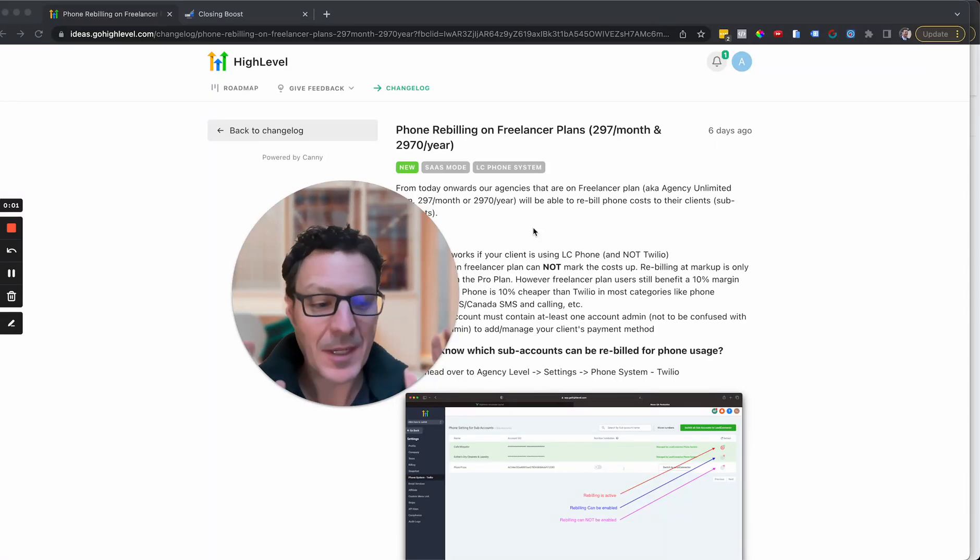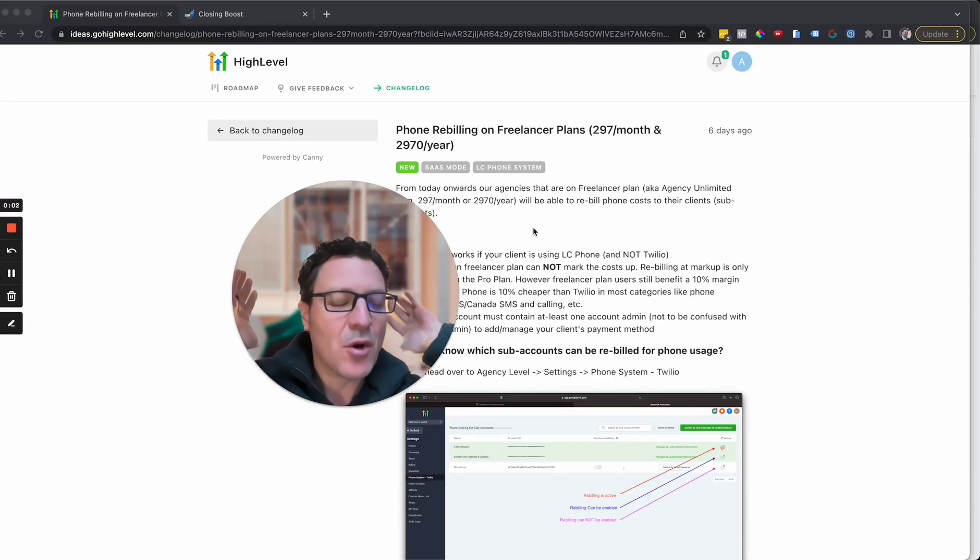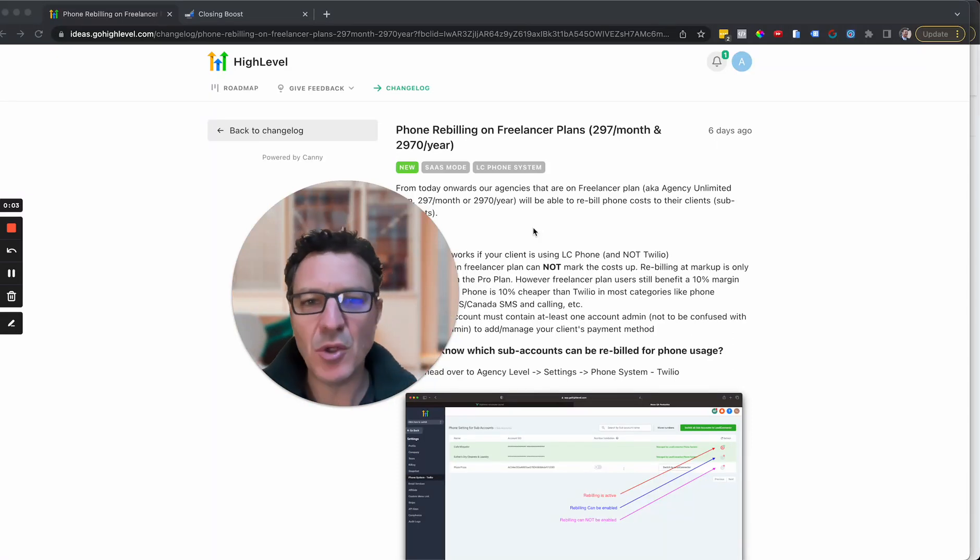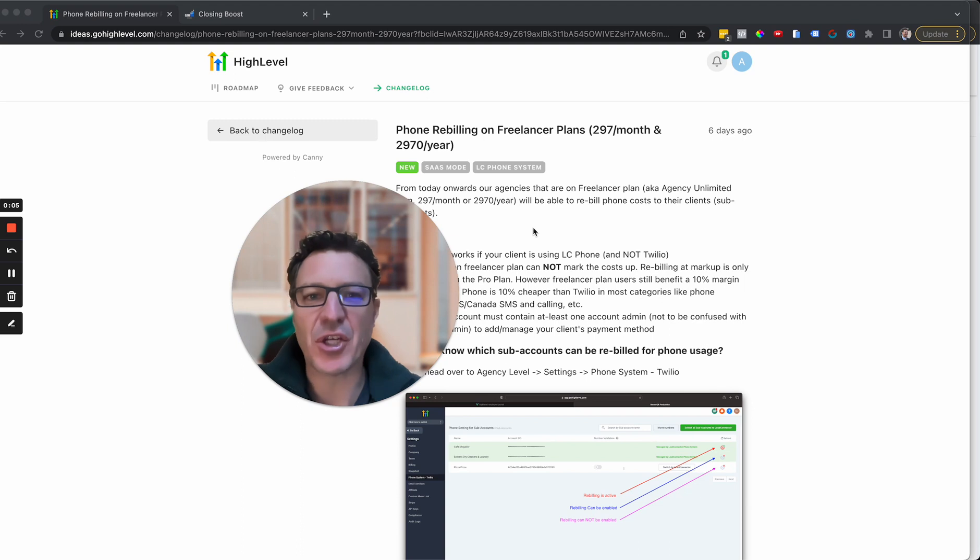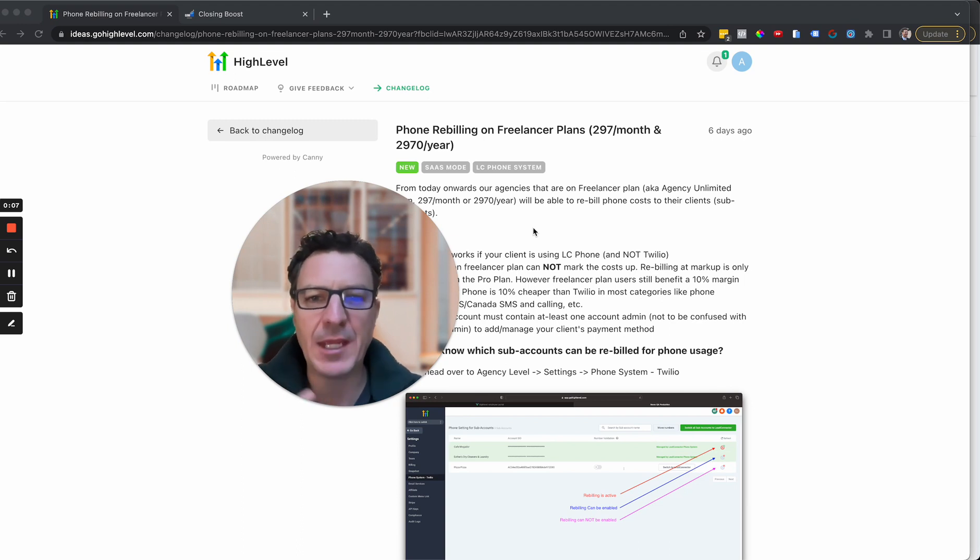In this video I'm going to take you through the awesome new SaaS Lite feature which is available on the Freelancer or the Agency Unlimited plan.